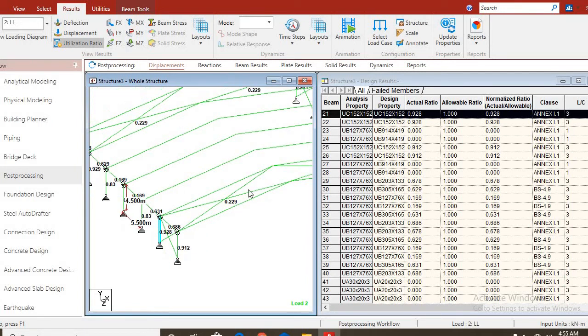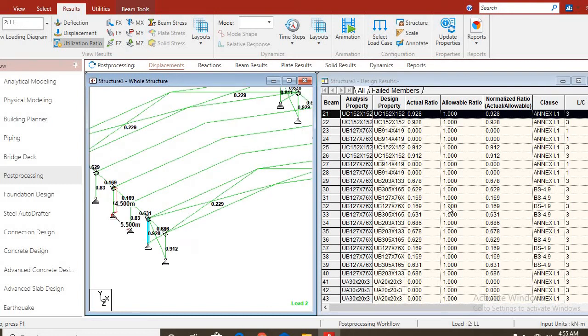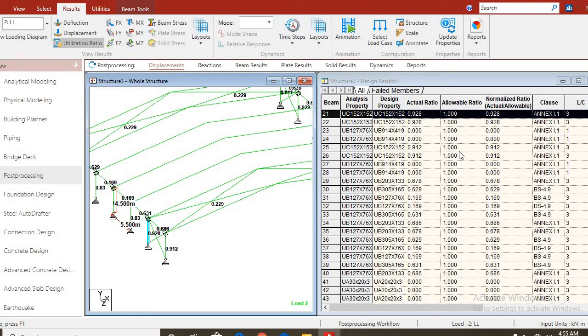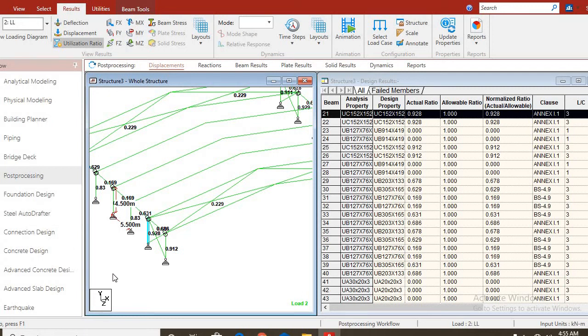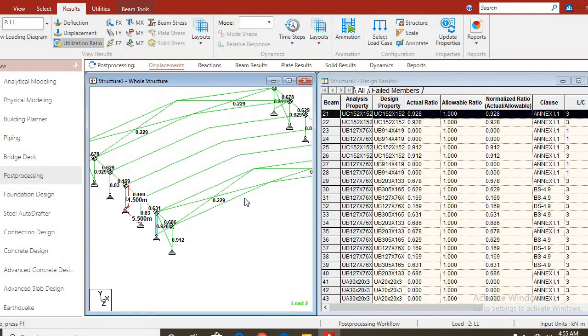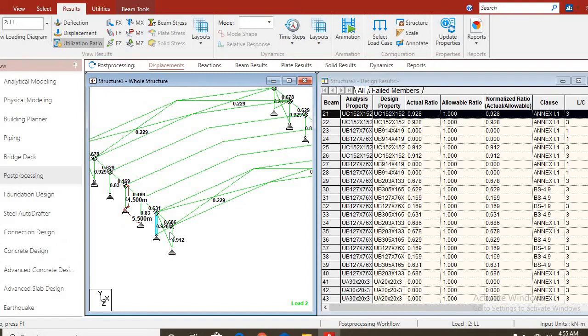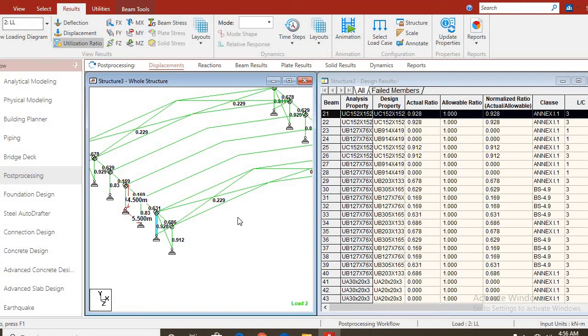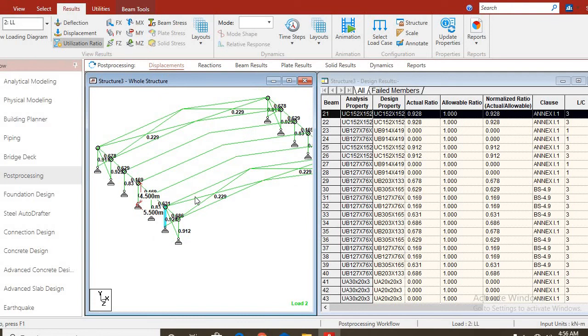In my next video, I'll be showing us how to produce the detailed drawing using the steel autodrafter. This is StartPro Connect Edition. It makes use of steel autodrafter. You can use it to get your detailed drawing, the sections, and including your quantity, your materials that you'll be using. That is all for now.